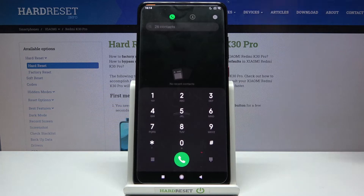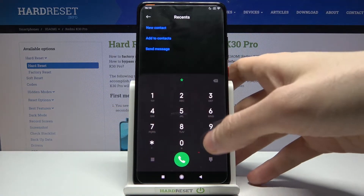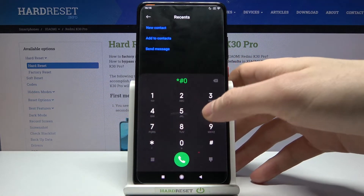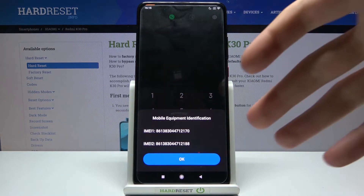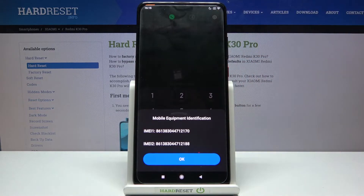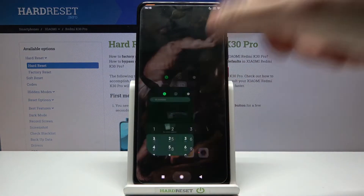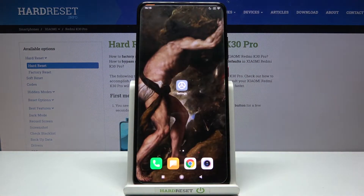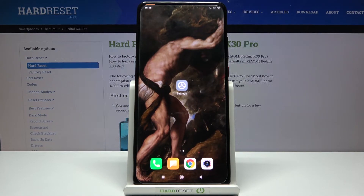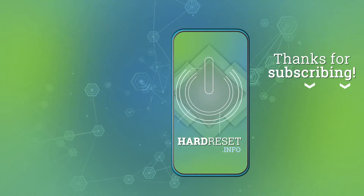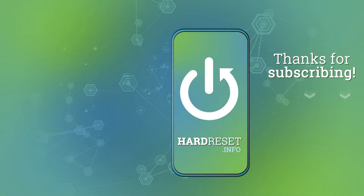And the last code for today will be *#06#. And this is the code which displays your IMEI numbers. Thanks for watching. If you find this tutorial useful, don't forget to hit that like button and subscribe to our channel. Thank you.